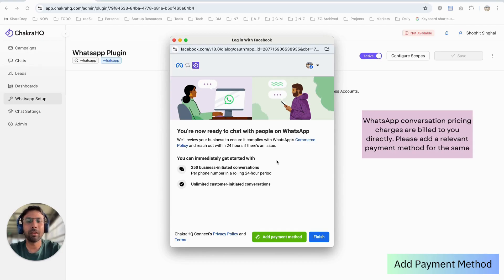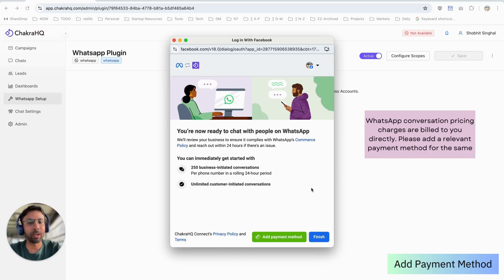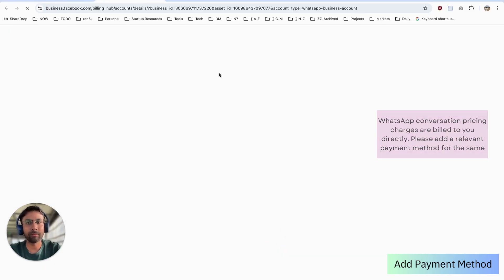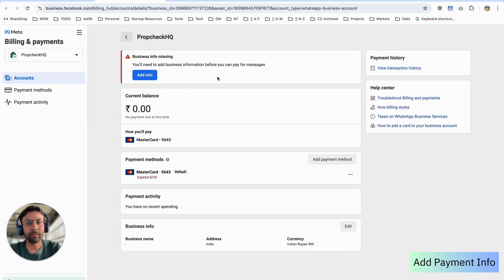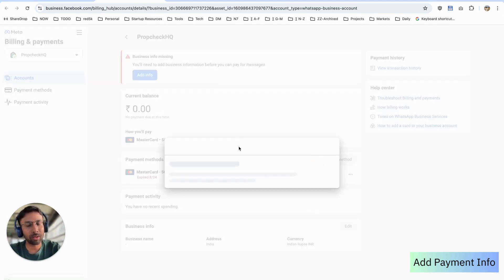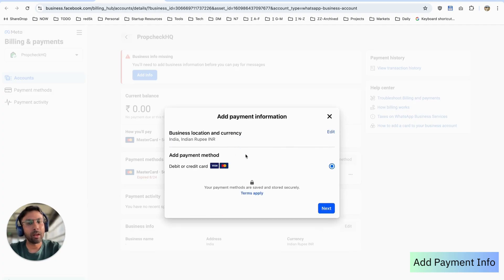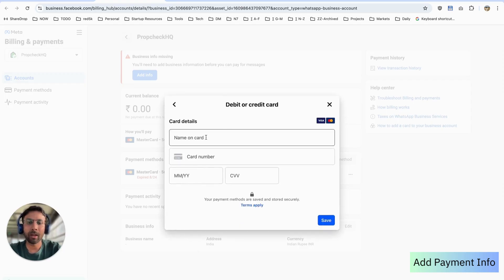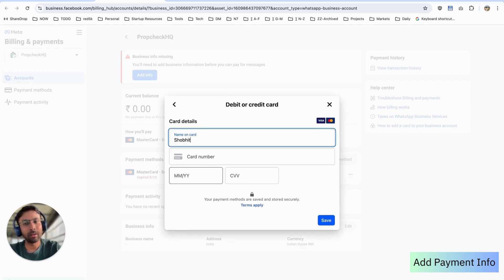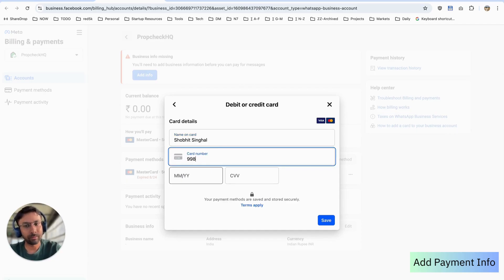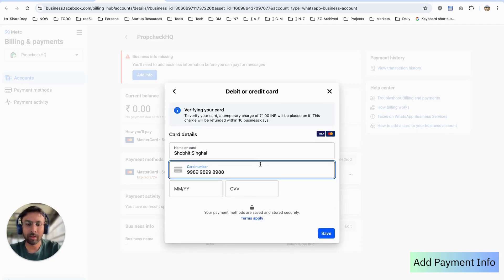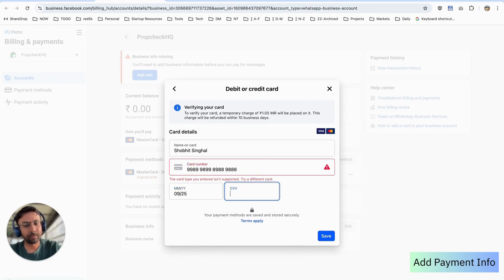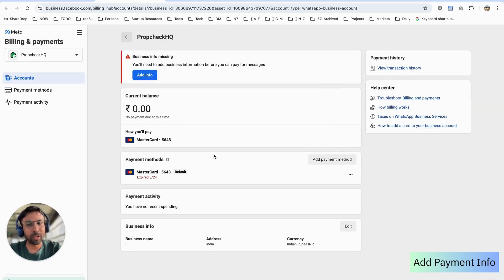This section asks you to add a payment method on your WhatsApp Business account. We'll click on 'Add Payment Method'. There are two parts to this — firstly we'll need to add a payment method. We'll select a debit or credit card, click on Next, and add our card details.